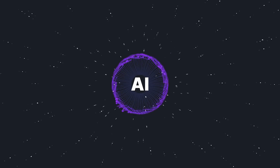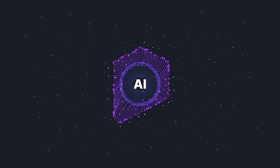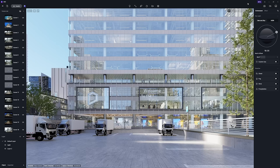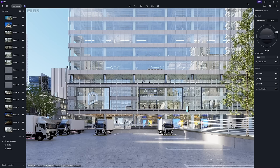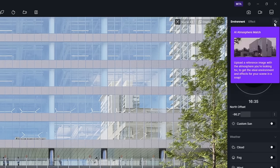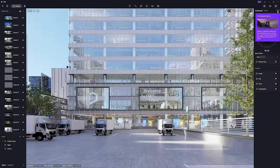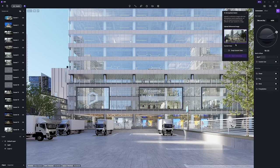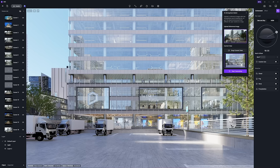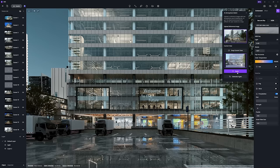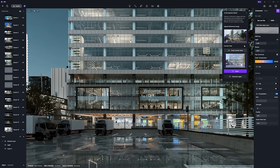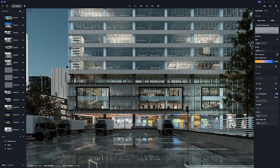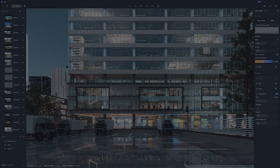We're also taking steps further in enhancing D5's AI capability. A groundbreaking new feature is AI Atmosphere Match, designed to swiftly align your scene with a desired vibe. Simply upload a reference image, select the perspective to match, and hit Start Generating for an instant transformation. D5 Team is continuously improving the AI model, so expect even more stable and precise results with just a few clicks.